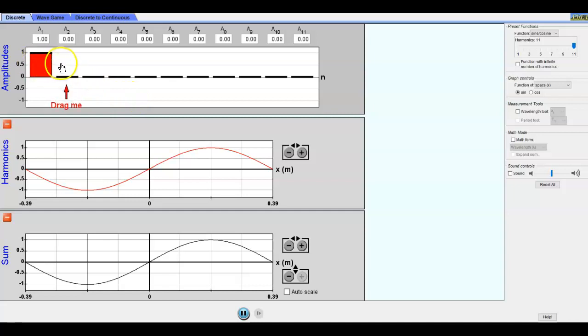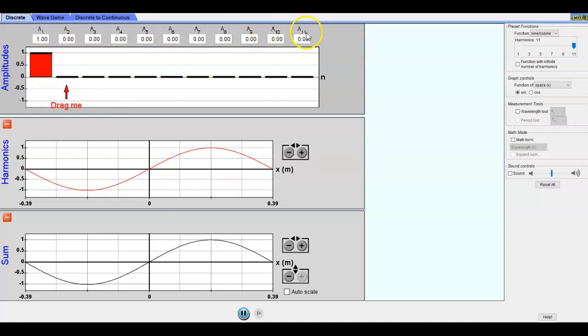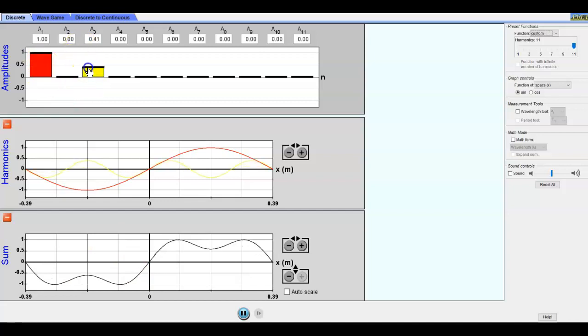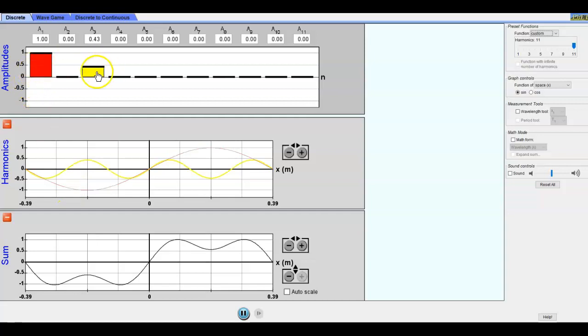The first thing you'll notice is that you have these different coefficients here from a1 to a11. Right now you're seeing individual terms here and then the sum. It's more clear if we add a second one. In the second window you can see the red one which is this one and then the yellow one which is this one.